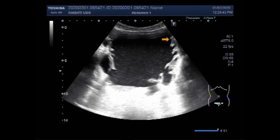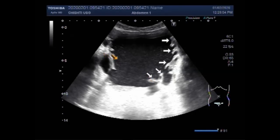You can see these are the trabeculi on the right lateral wall of the urinary bladder. And these are the trabeculi seen on the left lateral wall of the urinary bladder.